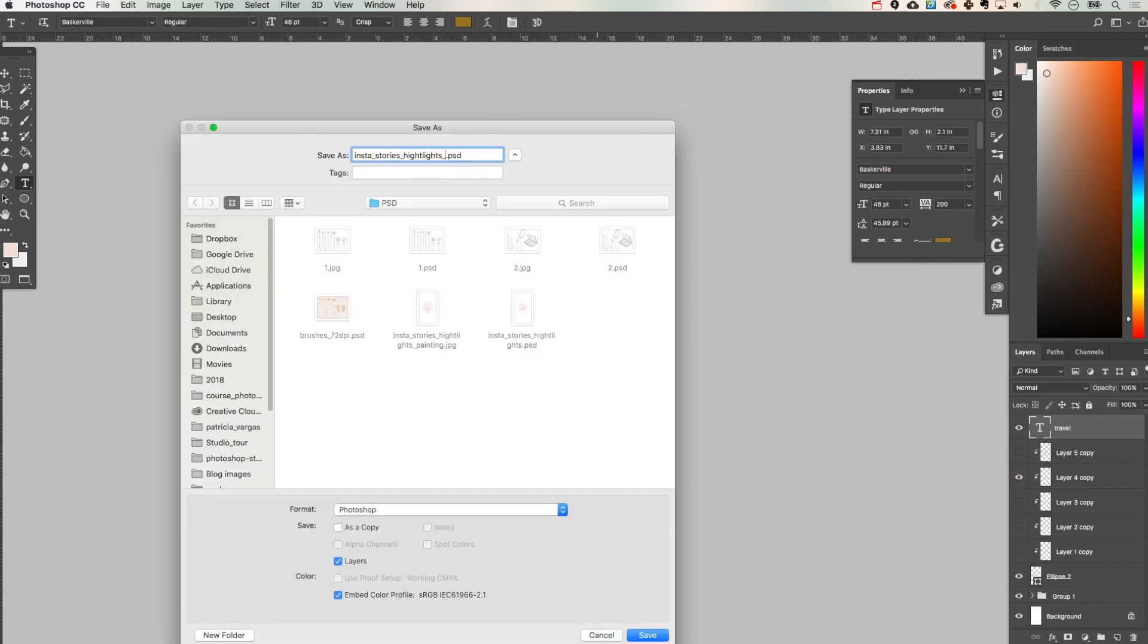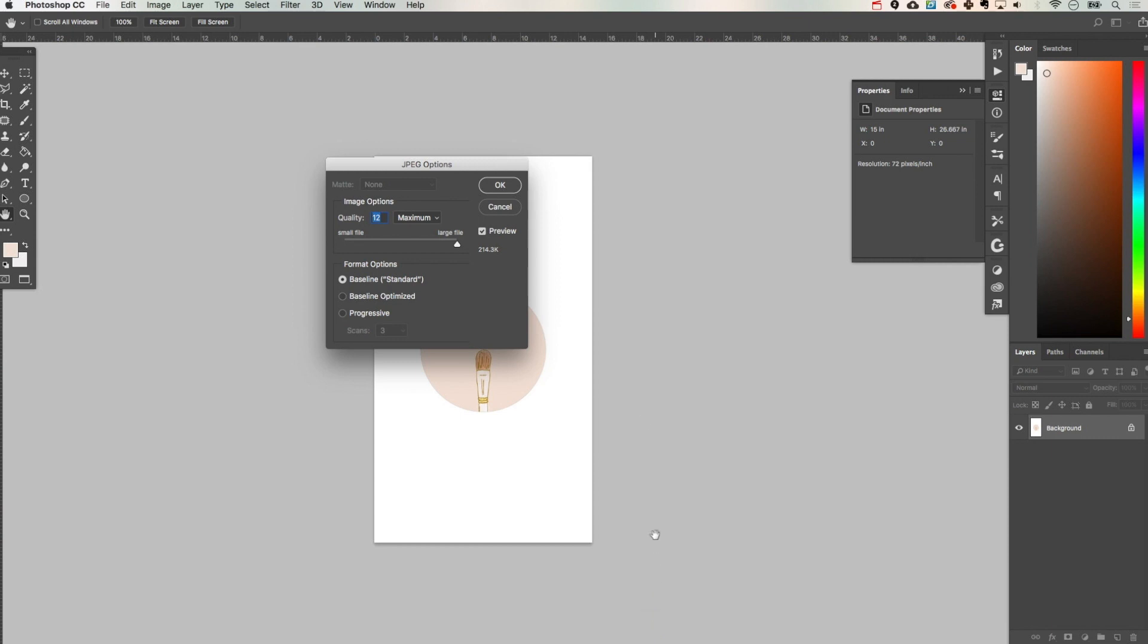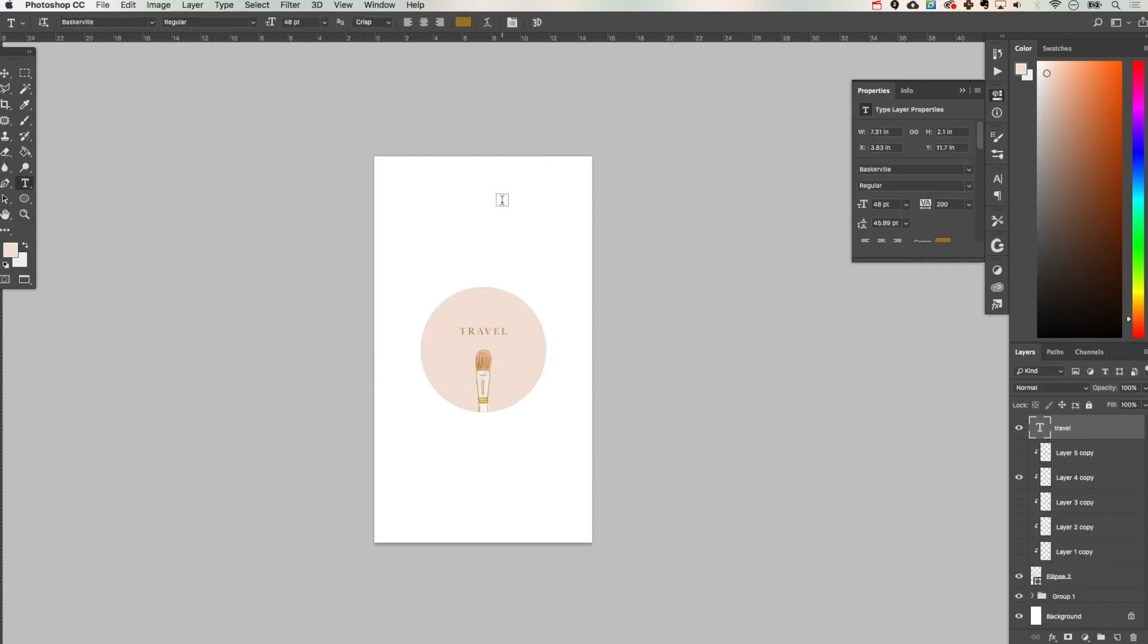Once you're done saving all of your graphics you're going to want to transfer them to your phone. I just like to use iCloud but you can do AirDrop or email them to yourself or use Dropbox however you like to do it.